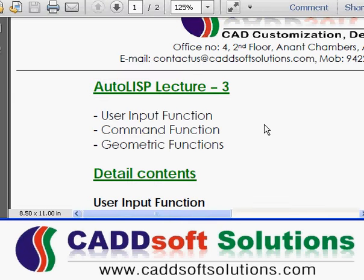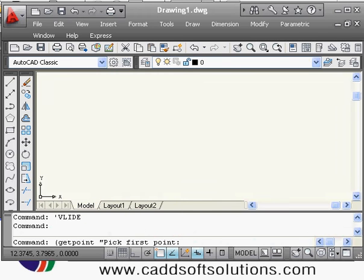In this lecture we will be covering some of the user input functions, command functions, and geometric functions. For this we will take one example.